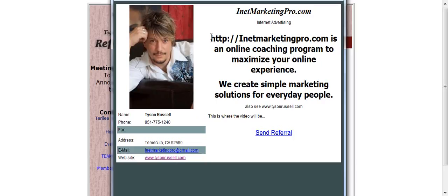Now, going back, I would recommend that you make this piece right here a hyperlink. I did not, but I could. So anyway, there you go. That's how to maximize your Team Referral Network profile page and get a little bit more out there.